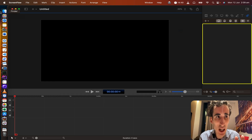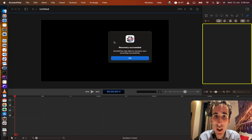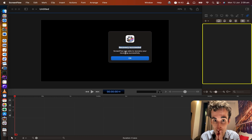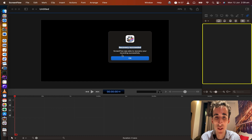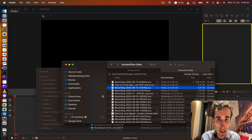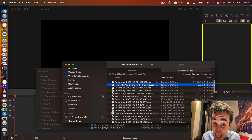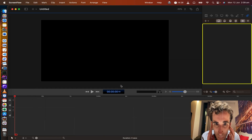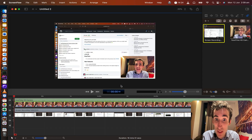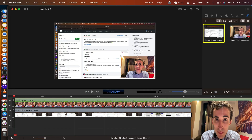It's saving — recovery succeeded! This is good news. Wow, finally a success message from ScreenFlow! I click OK and I can see it is there — I made a typo but that's fine.